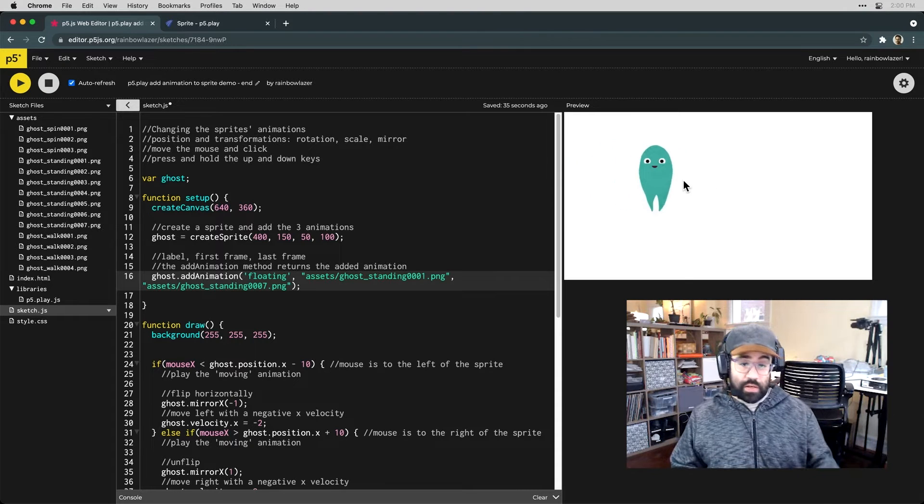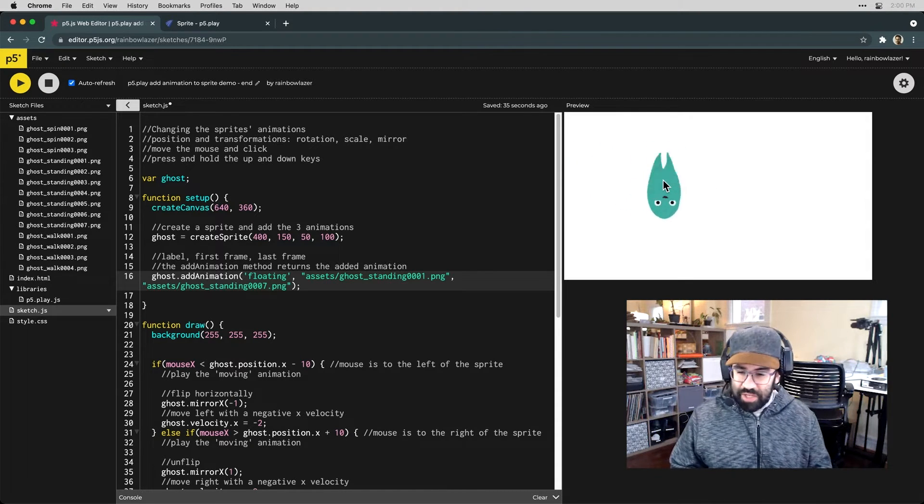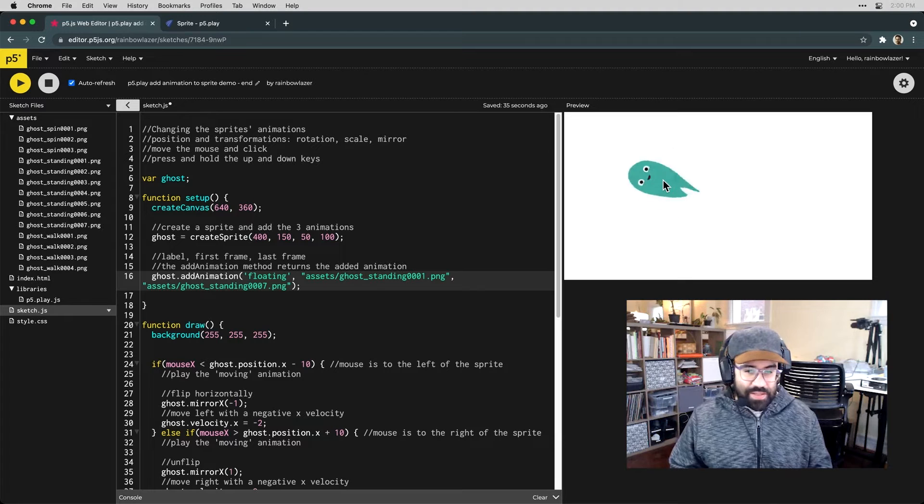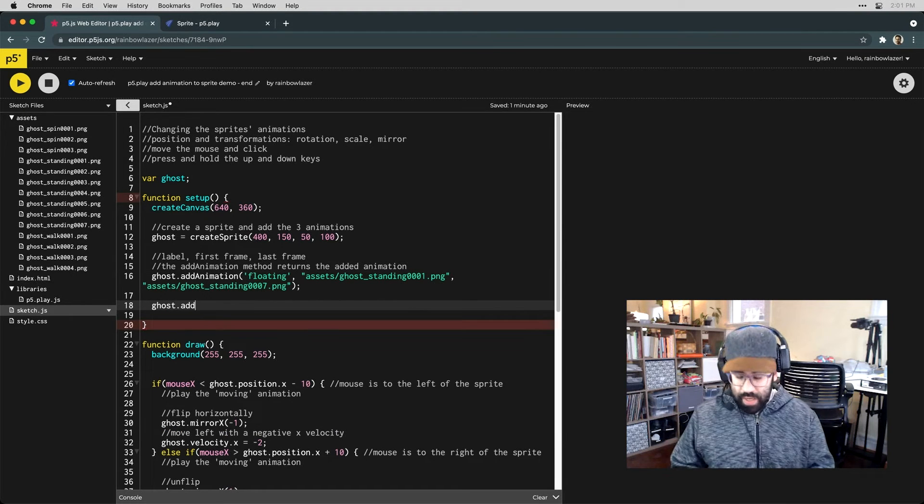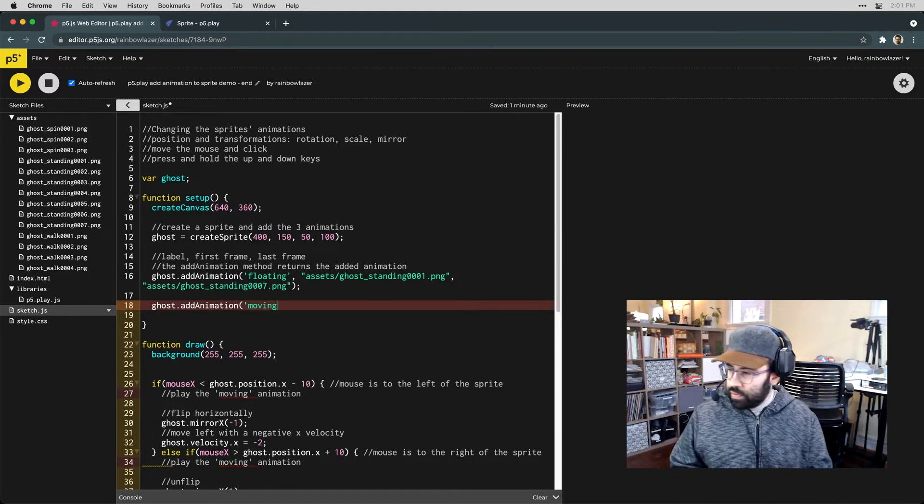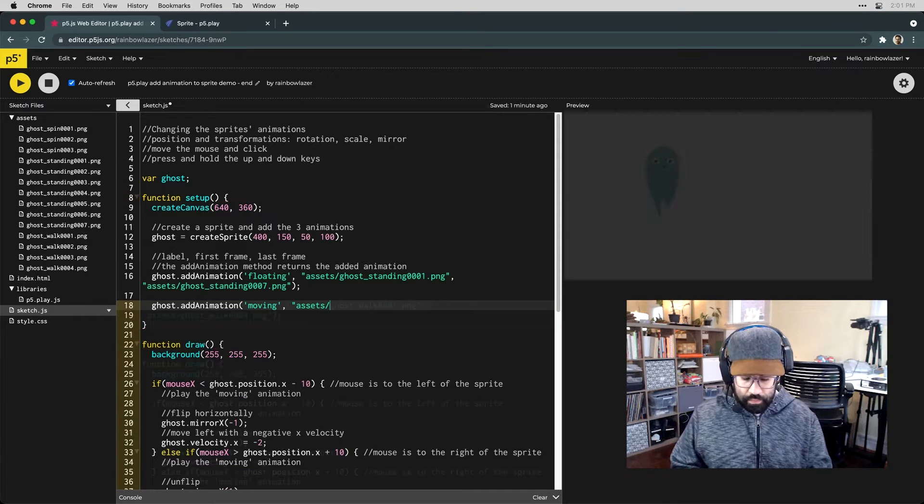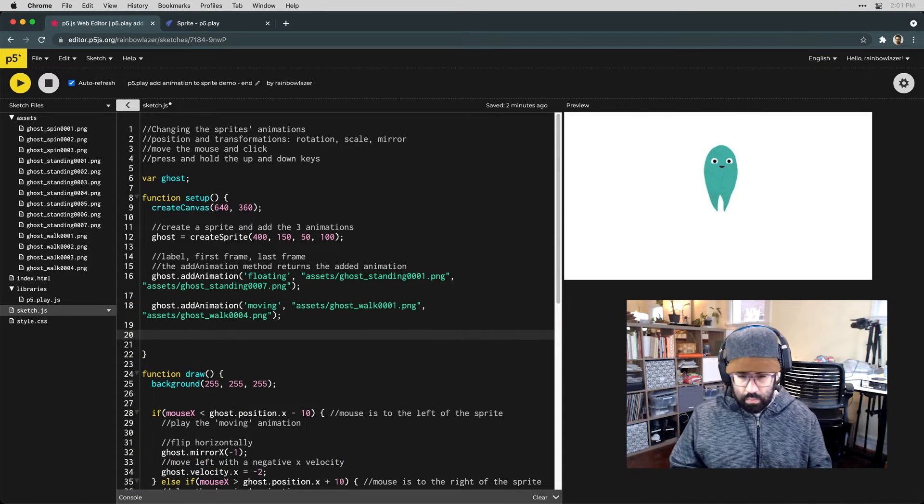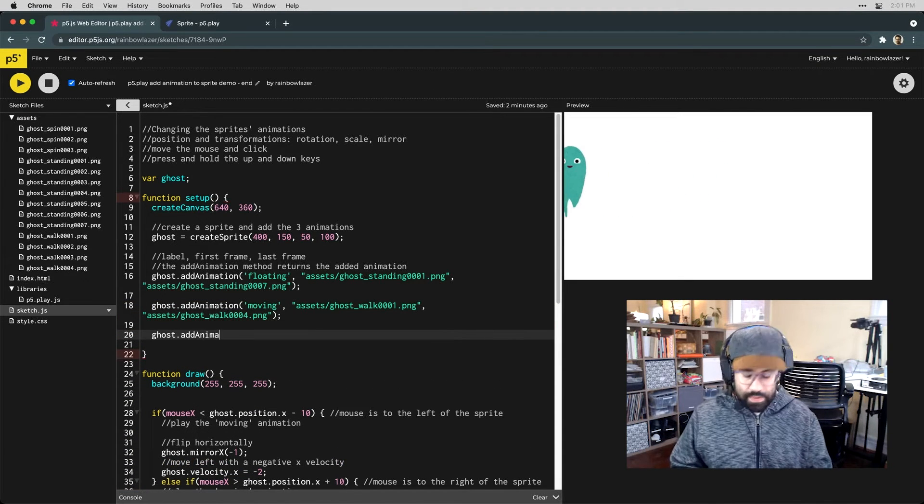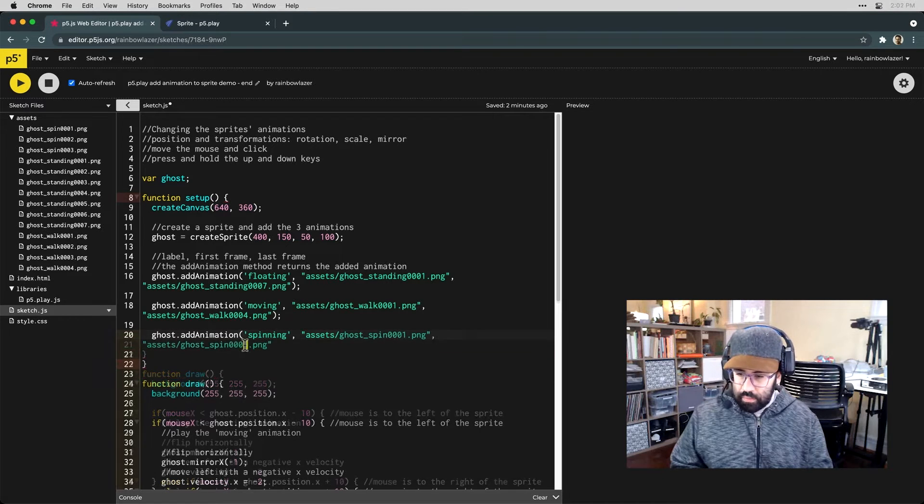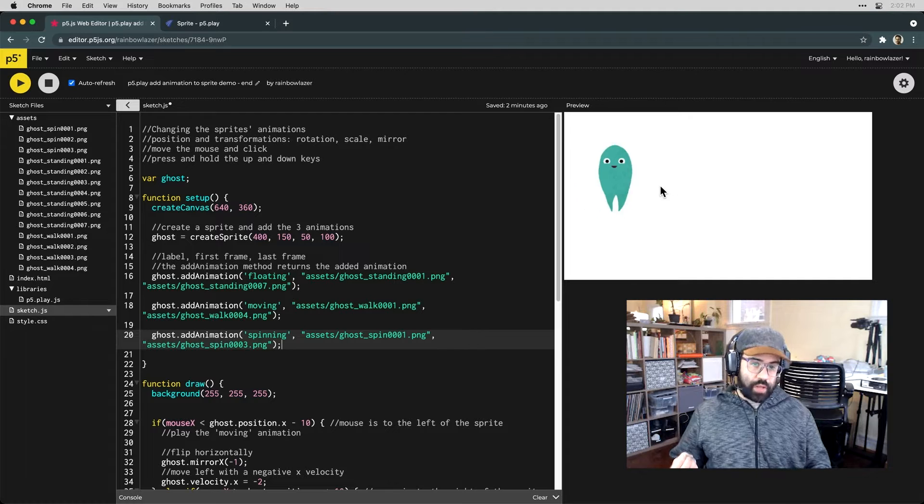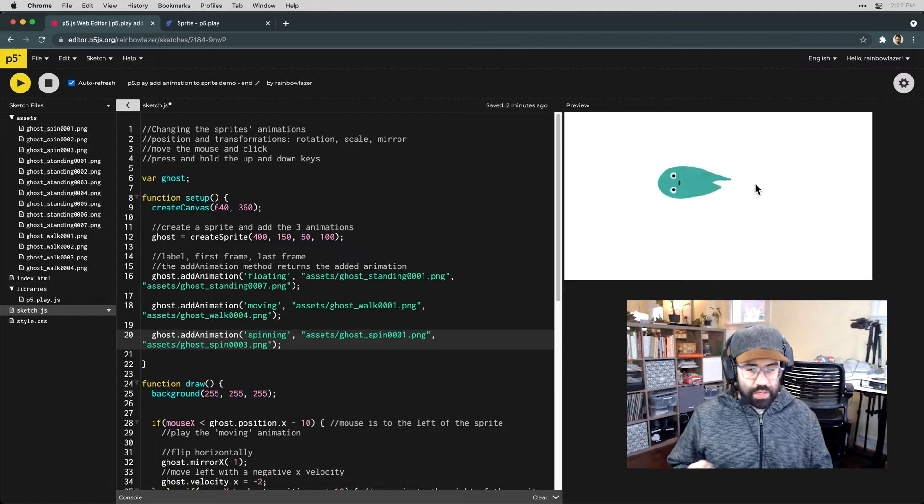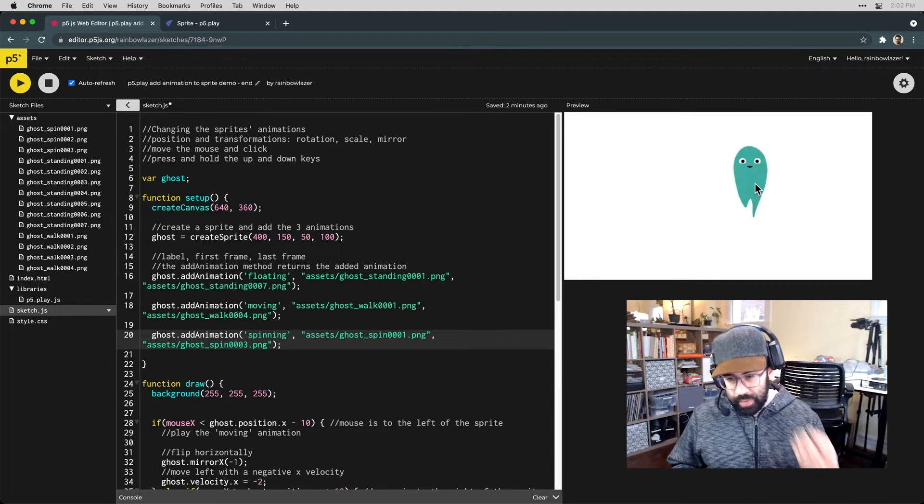I can see already that floating animation has been attached to my sprite. So let's add a couple more animations here. We'll do one for when it's moving. And then let's do one more for when it's spinning.